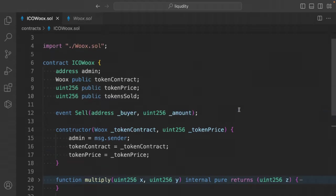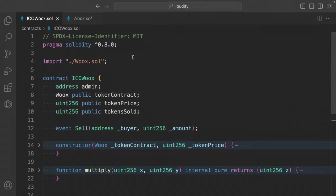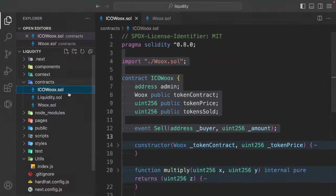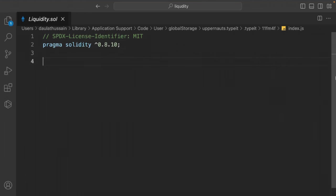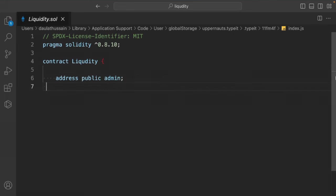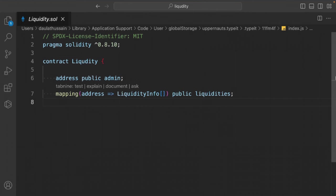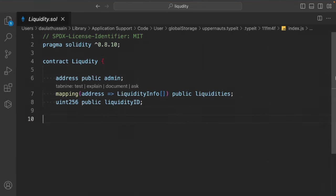Now write the liquidity contract, which tracks all liquidity created through our platform. Add license identifier, pragma solidity 0.8.10. Create contract Liquidity with: address public admin, a mapping from address to LiquidityInformation array called liquidity, and a uint liquidityId starting at 0.